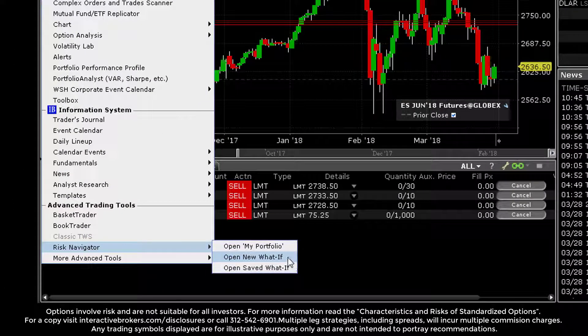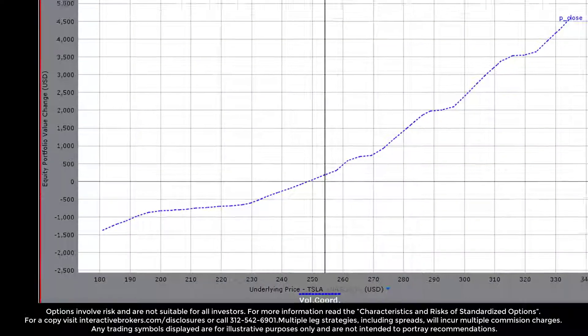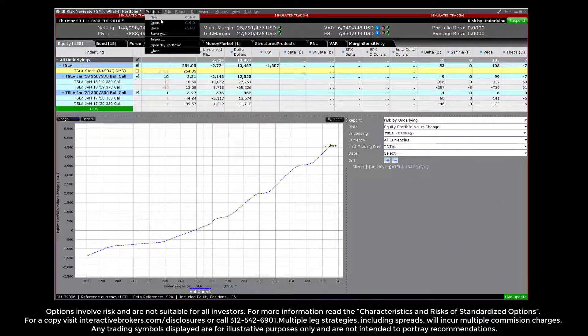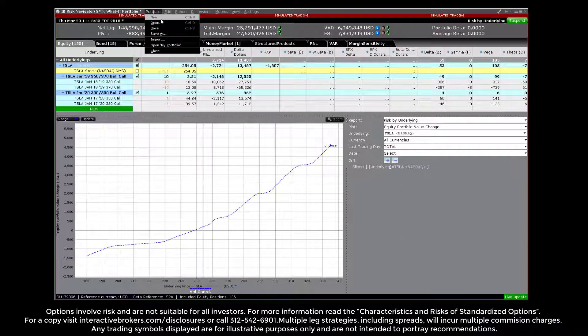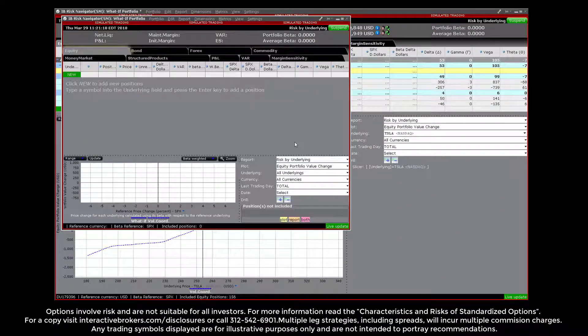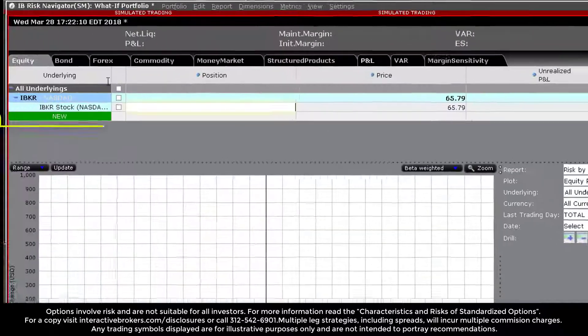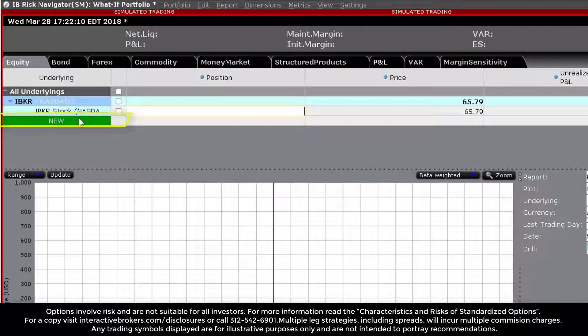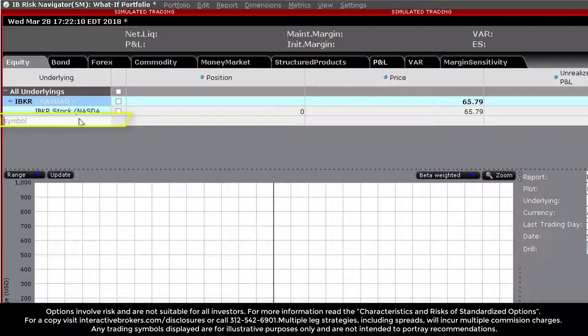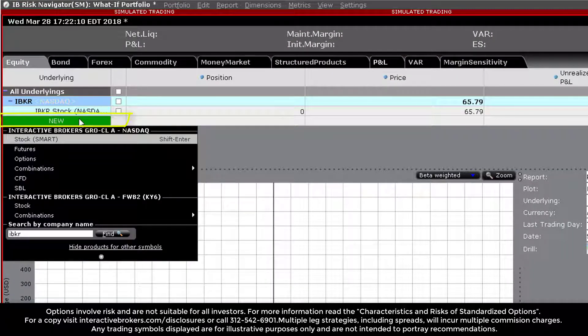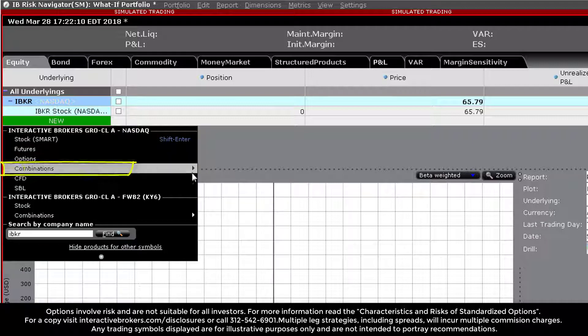Access the Risk Navigator and create a new portfolio. In this example, we will use a basic bull call spread using options in ticker IBKR to demonstrate. Add the underlying security and the respective call options, and select your desired expiration date.